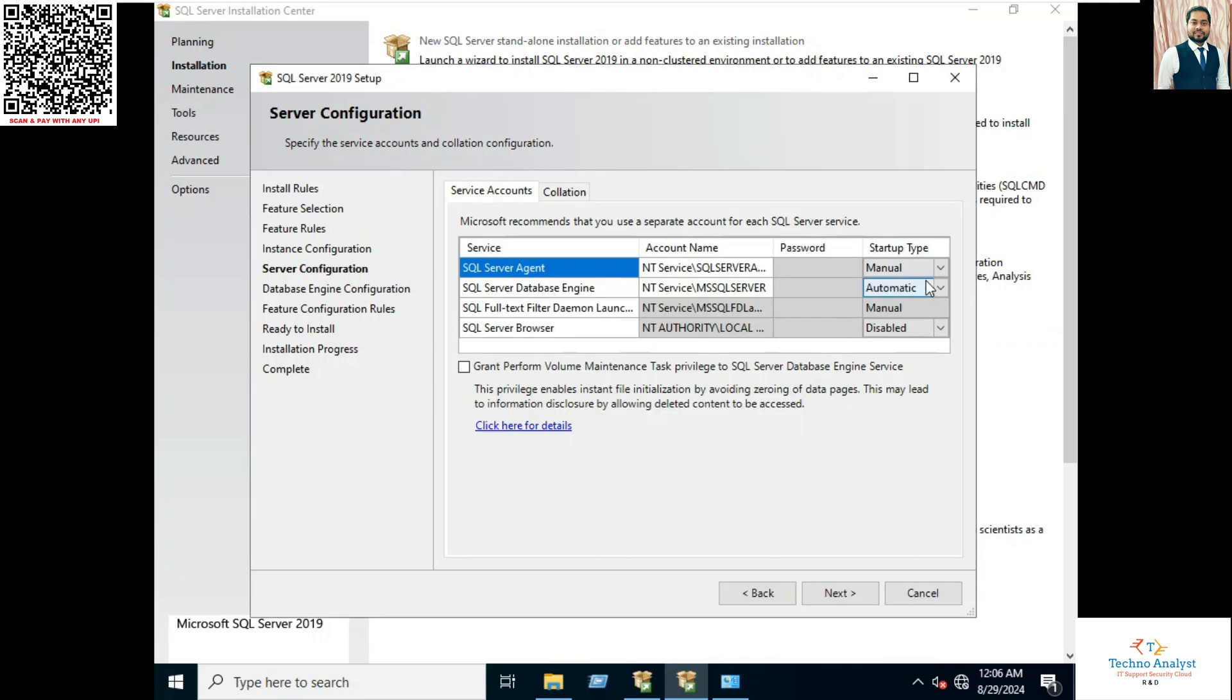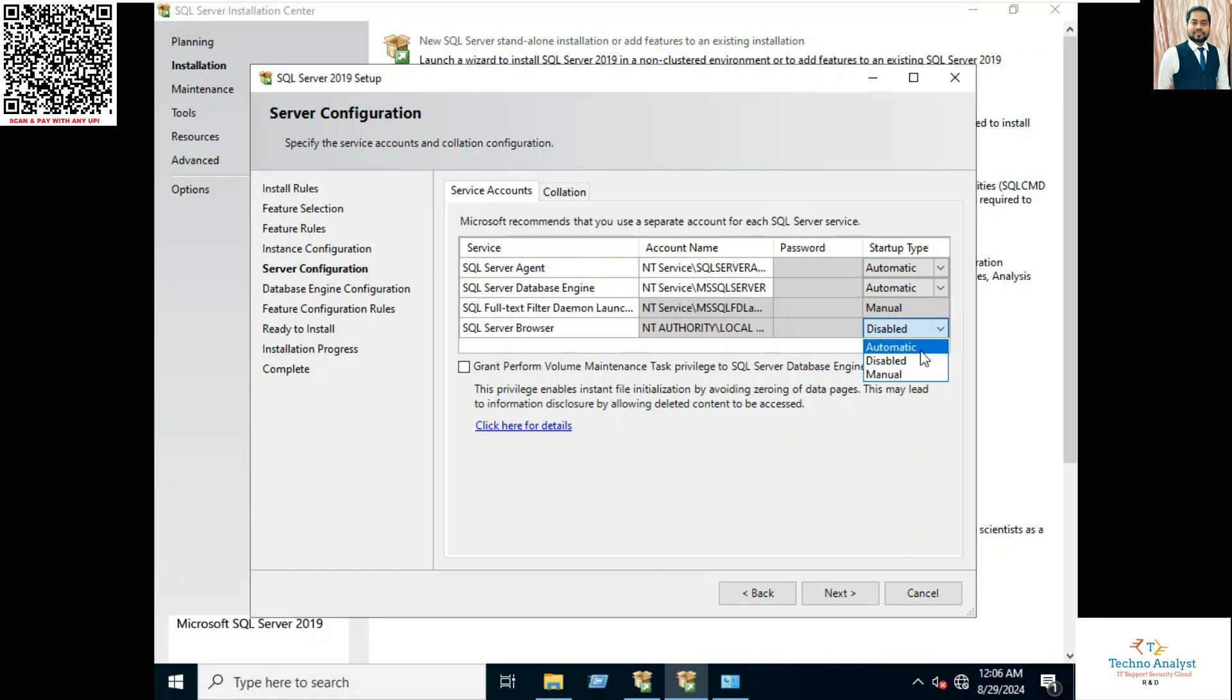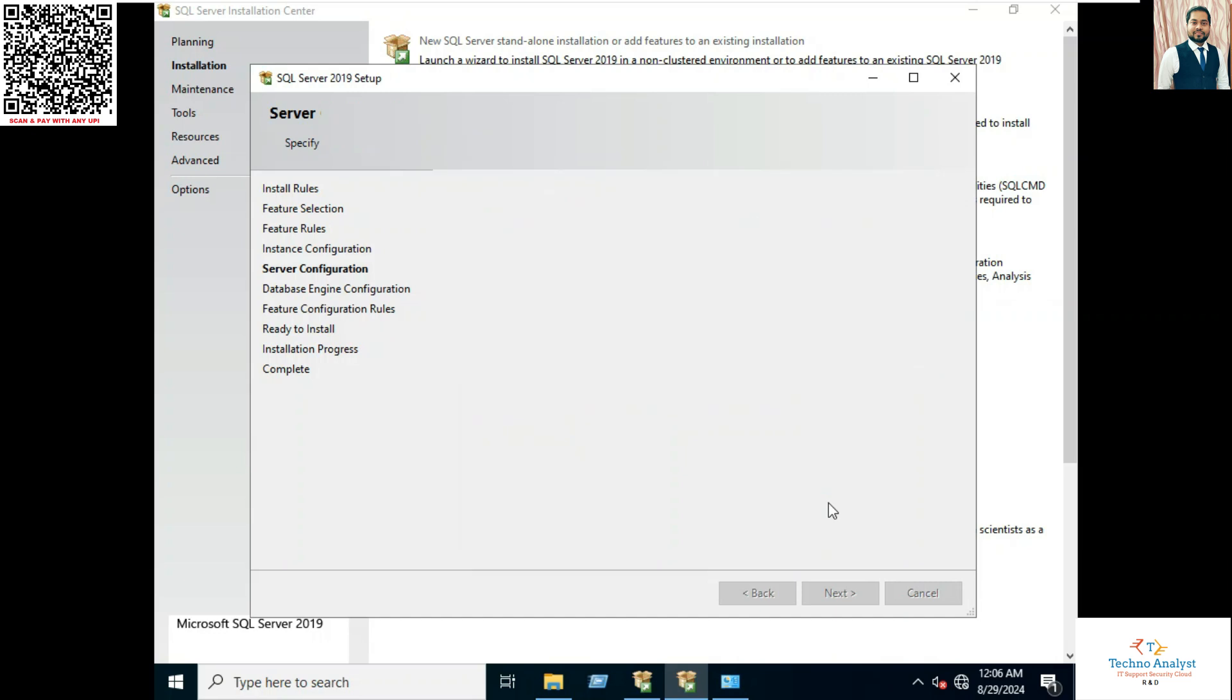Here my application requires automatic and automatic services startup. So I will click automatic. You can select as per your requirement.